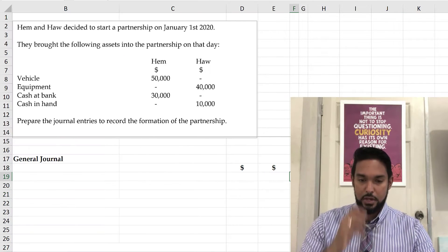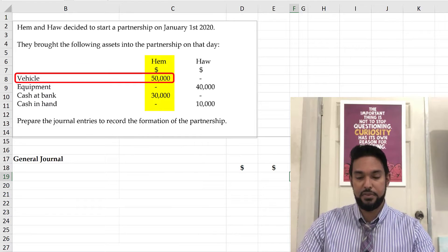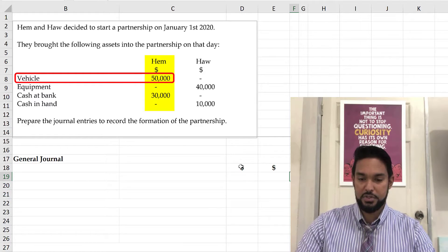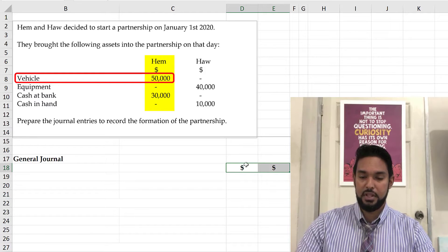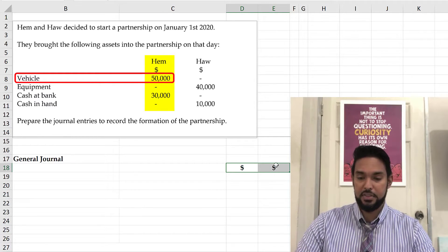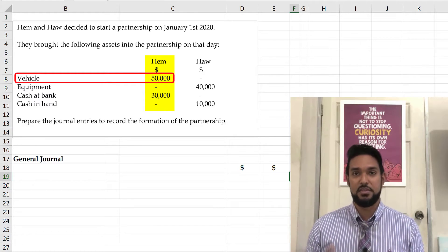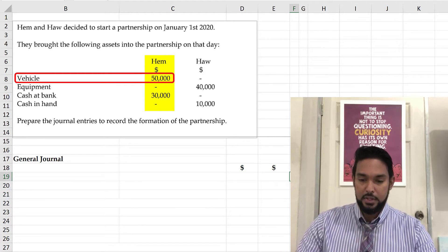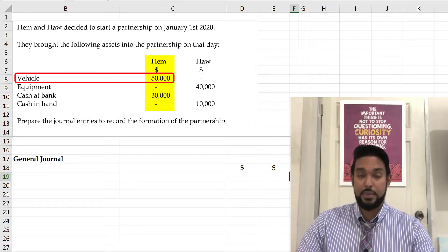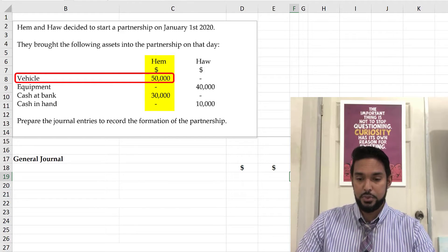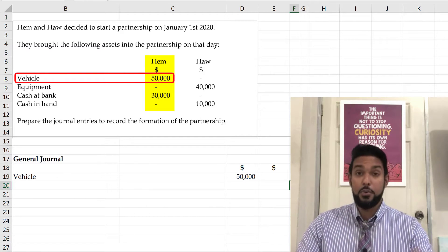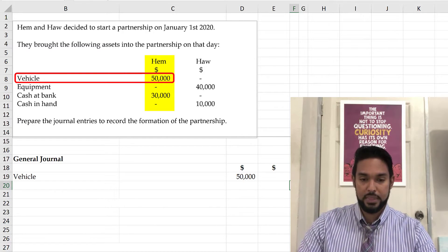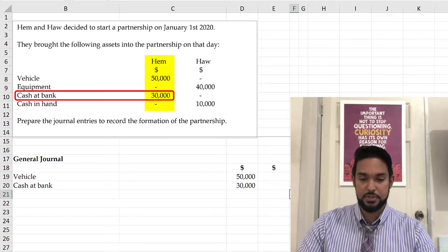So let's start with Hem. So Hem brought in a vehicle valued at $50,000. You notice that I have two columns here. The one on the left-hand side is the debit column, and the one on the right-hand side is the credit column. So it does kind of mirror a T account in terms of what goes on what side. So vehicles are assets, and when you bring them in, you have to debit the asset account. So we're going to put that vehicle, $50,000. $50,000 goes under the debit column. Hem also brought in cash at bank, $30,000.